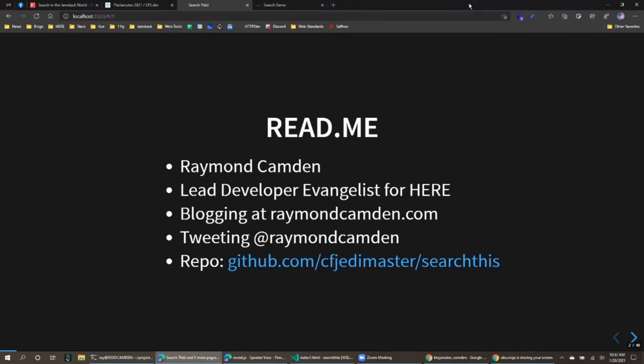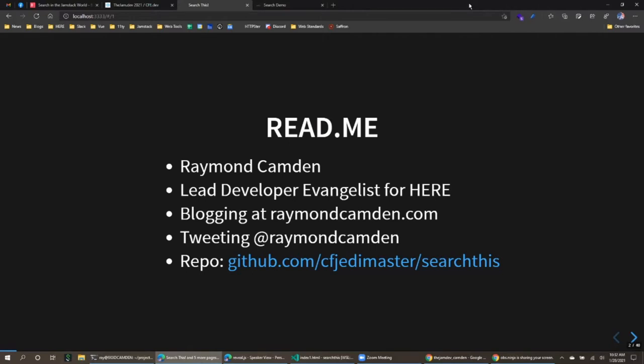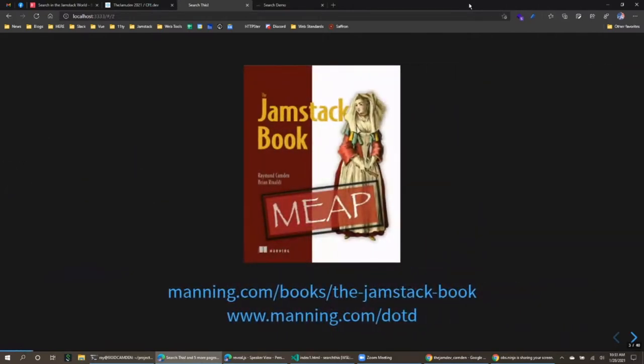You should absolutely follow me on Twitter at Raymond Camden — I only tweet super critical important business stuff, nothing silly at all. This entire slide deck and the demos are up on GitHub so you can grab the bits. Also, Brian and I are writing a book for Manning.